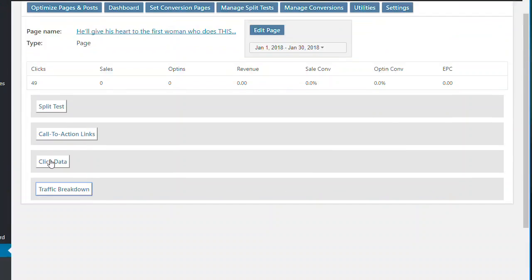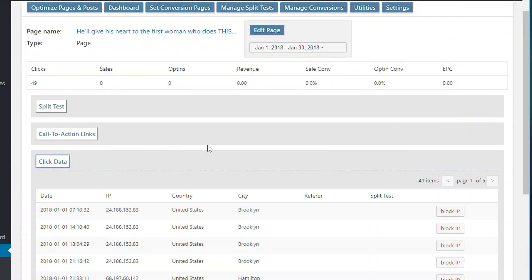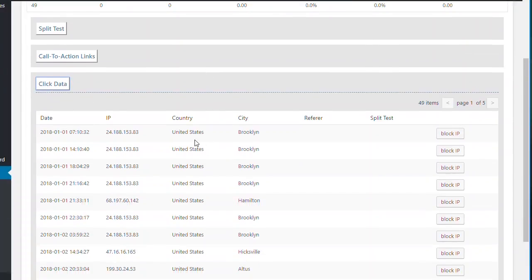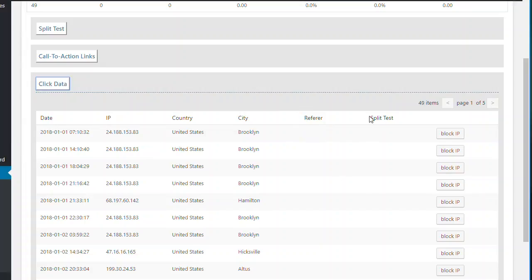We also have the click data. So every single click, we record an IP address, what country, what city. If there's a referrer, if it's being referred from another site, a lot of the time this is blank these days. And if it's part of the split test, which I'll just cover in a second.